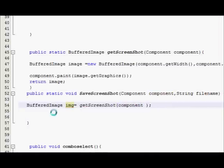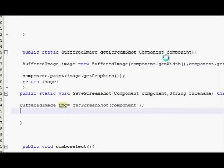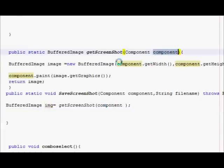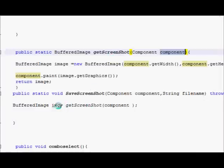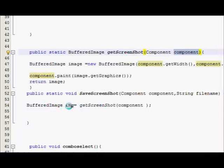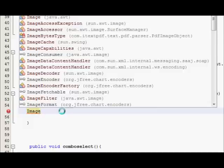I will close this bracket. What I have done is I have taken this component from this function into a BufferedImage variable. Now what I will do is write ImageIO.write.